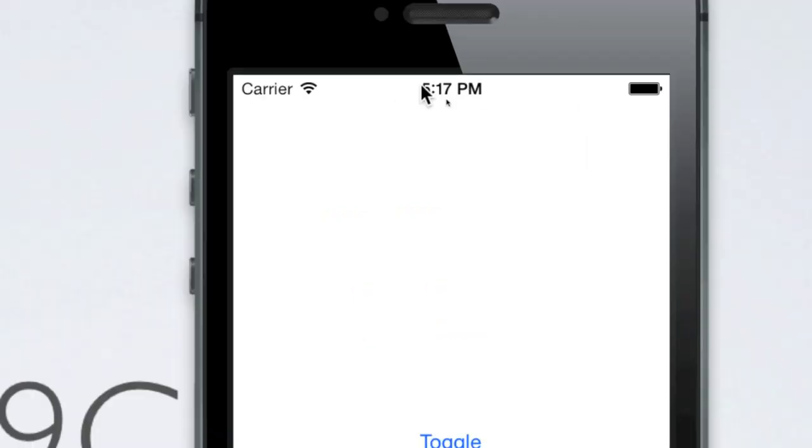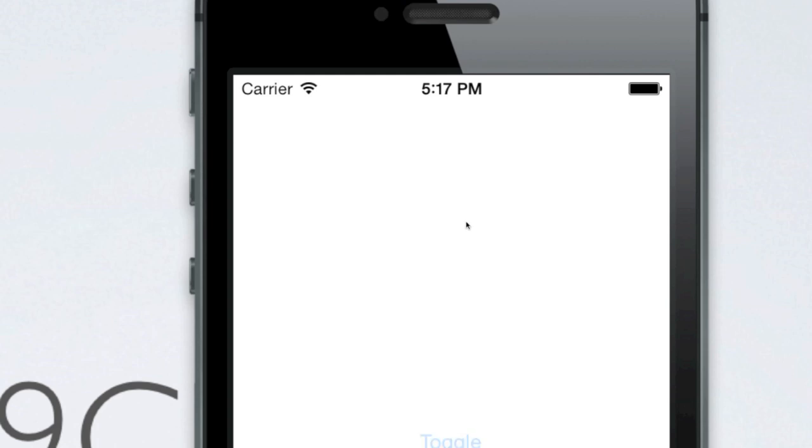In case you don't know what it is, the status bar is this bar at the top of iOS devices that shows Wi-Fi and cellular status as well as battery status and the time, and we'll be able to toggle this.